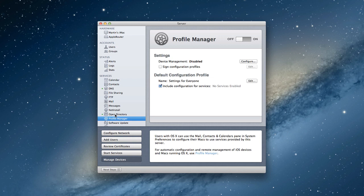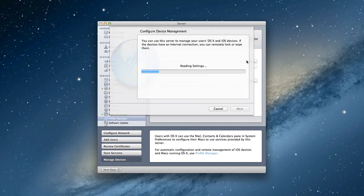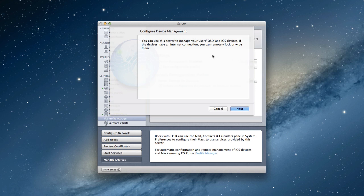You could just set up Profile Manager before you do Open Directory and it would take care of everything in the wizard all in one step. But since we've already set it up, it's not going to show up that way. So what I'm going to do is under Device Management, I'm going to click Configure and it's going to read my settings.